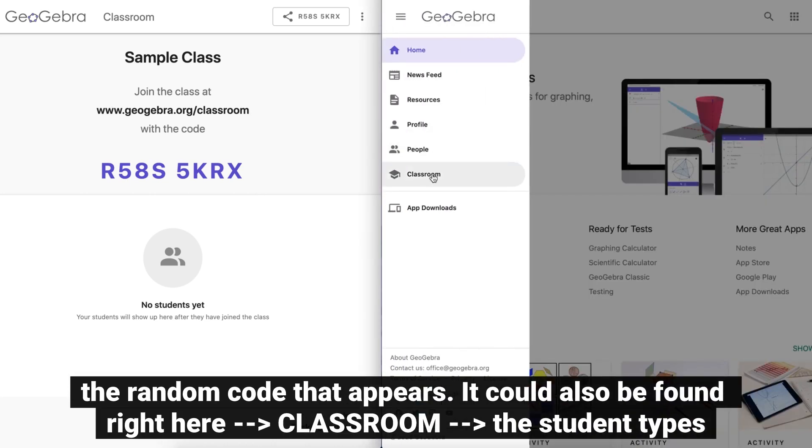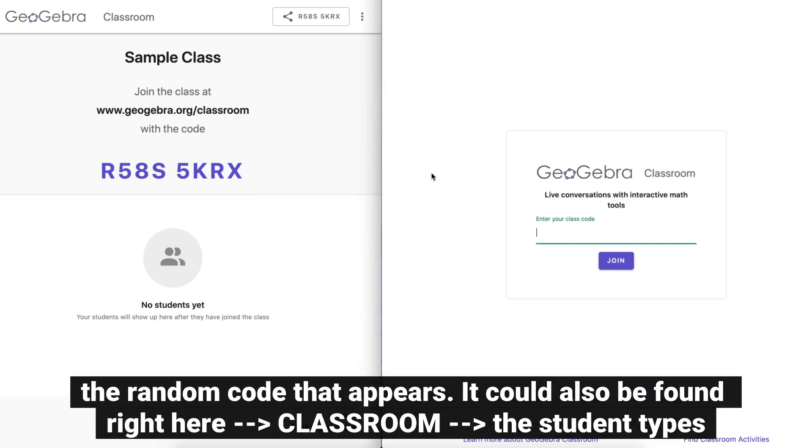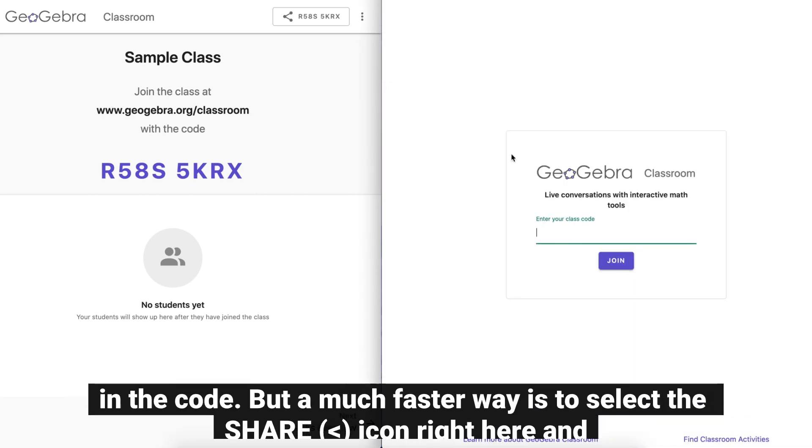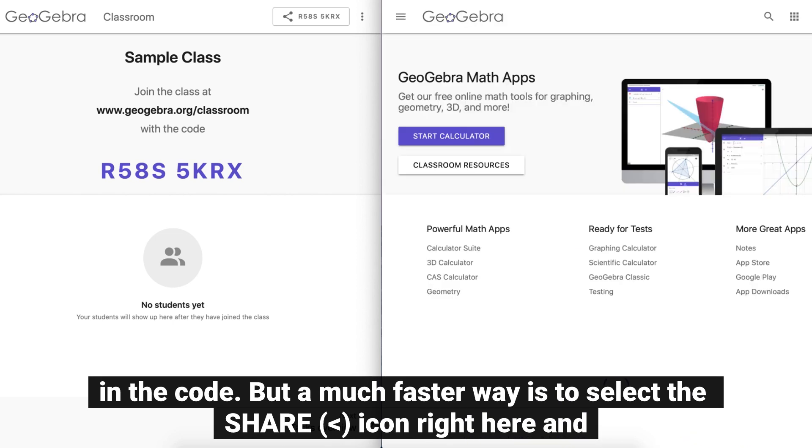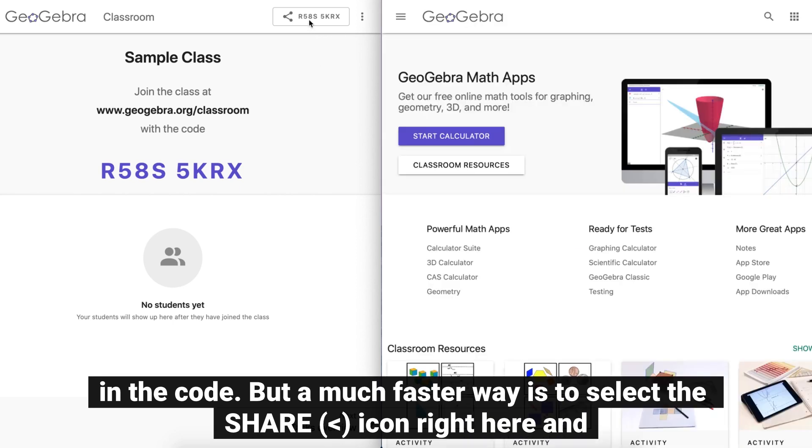The code can also be found right here — the student types in the code — but a much faster way is to select the share icon right here.